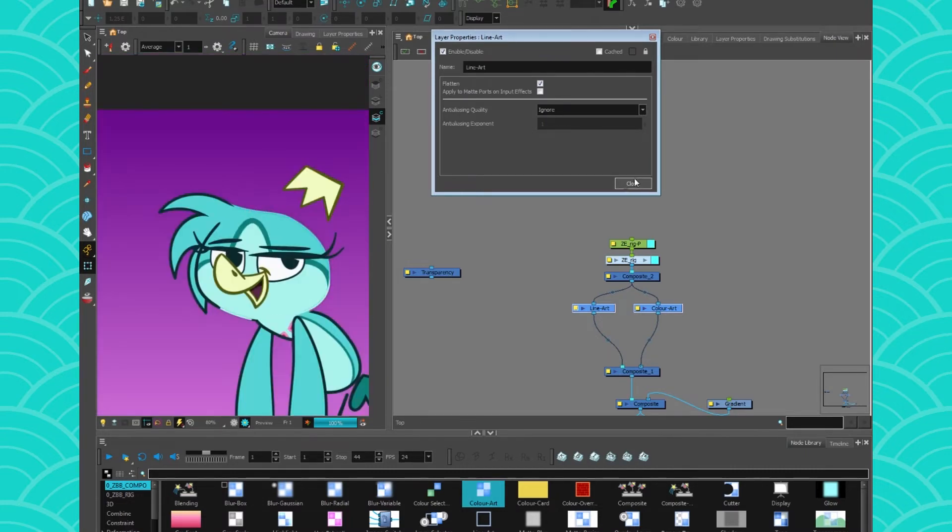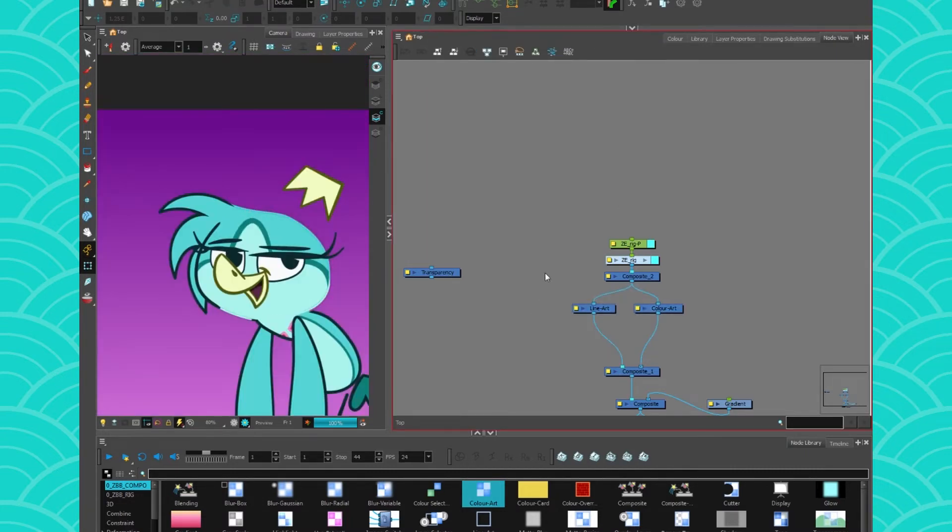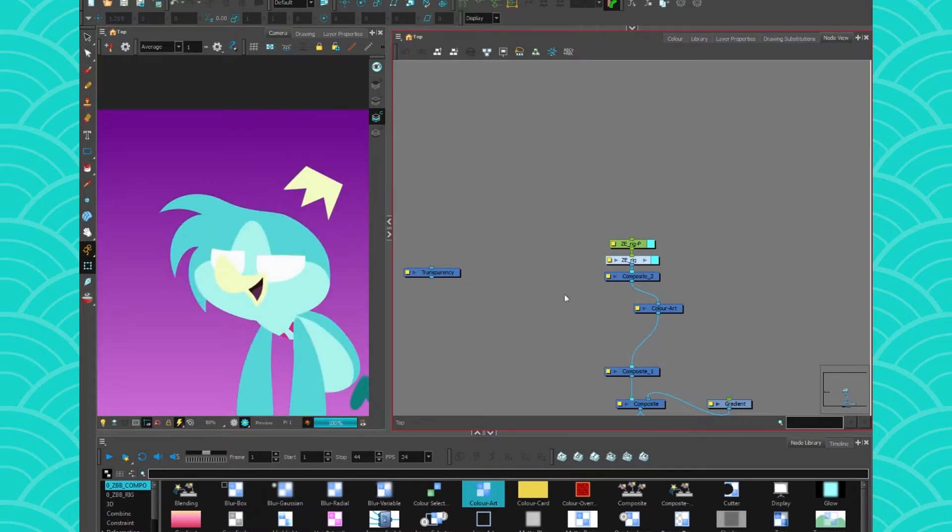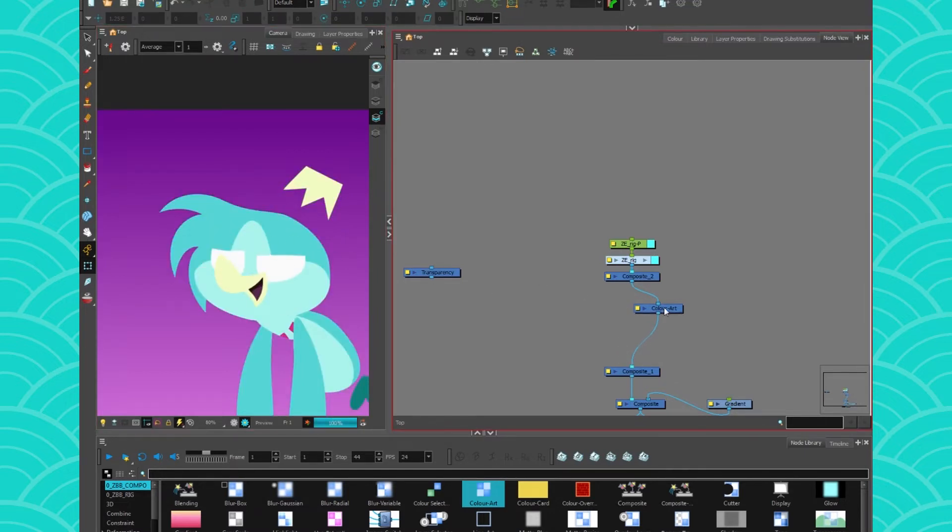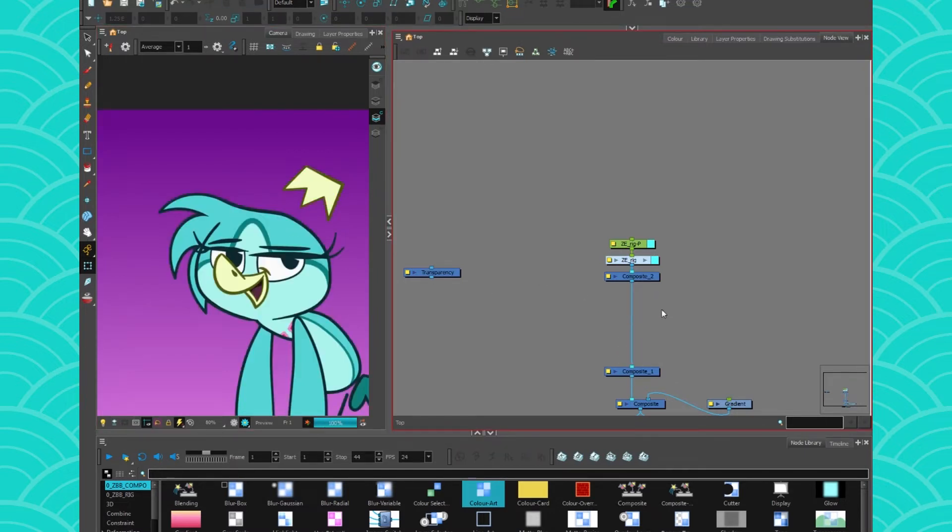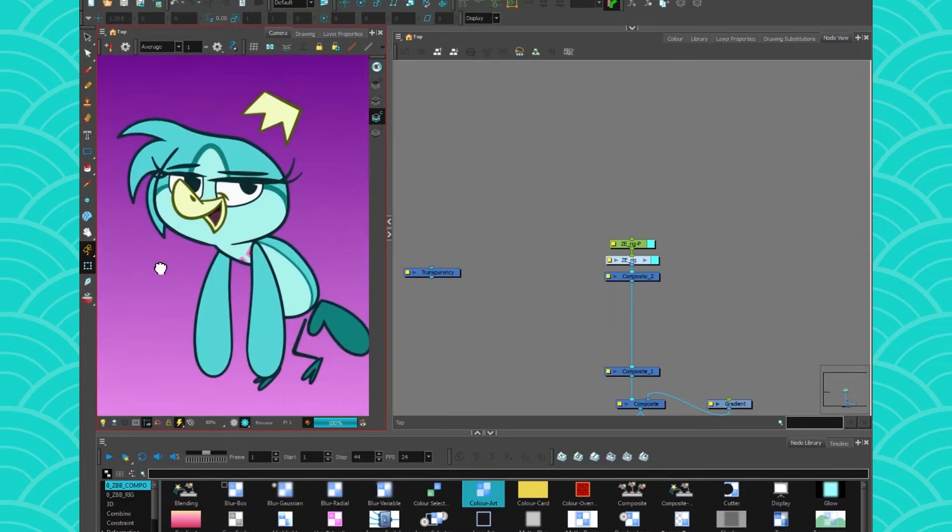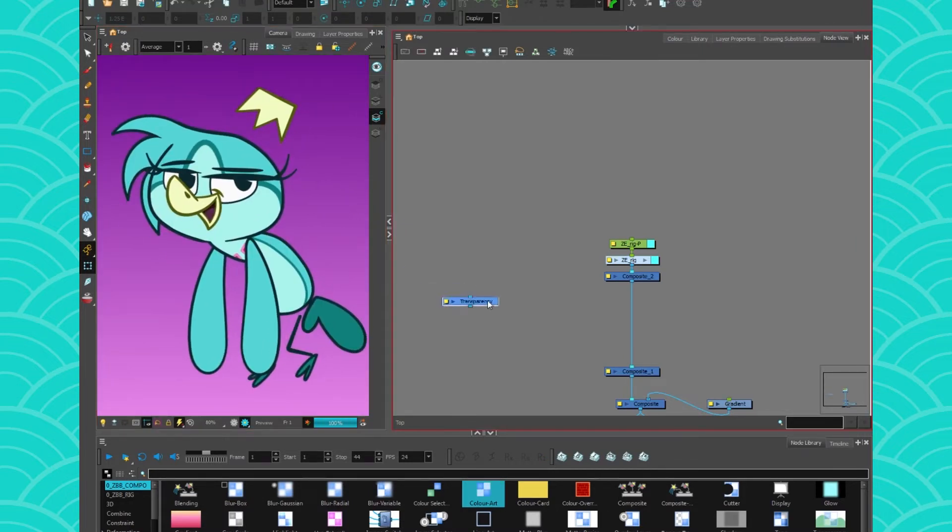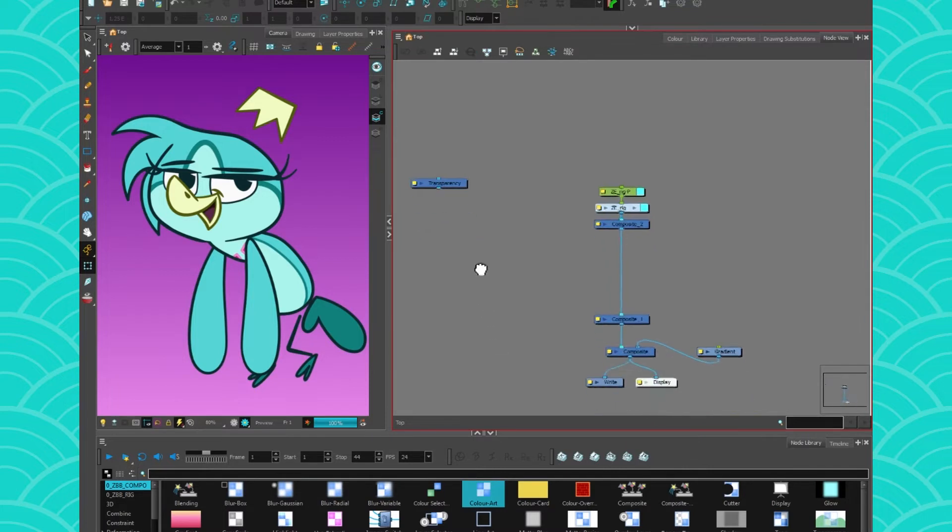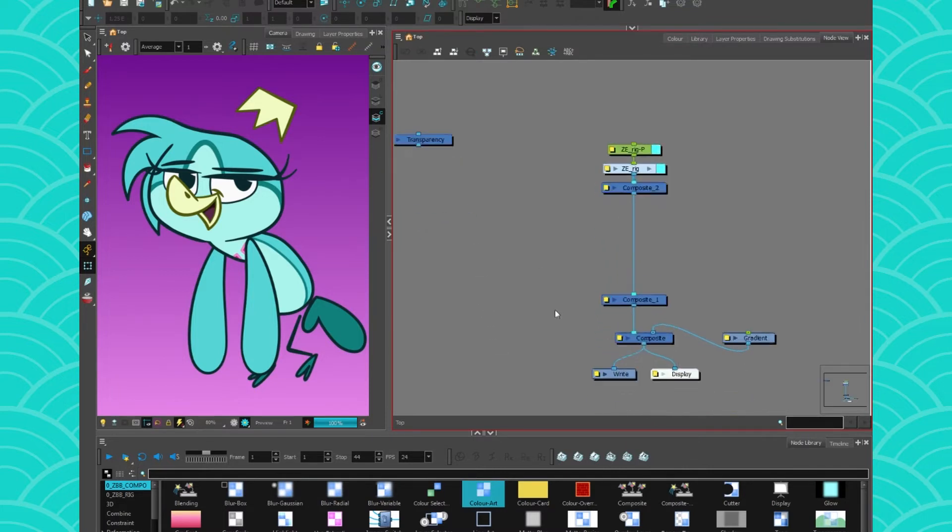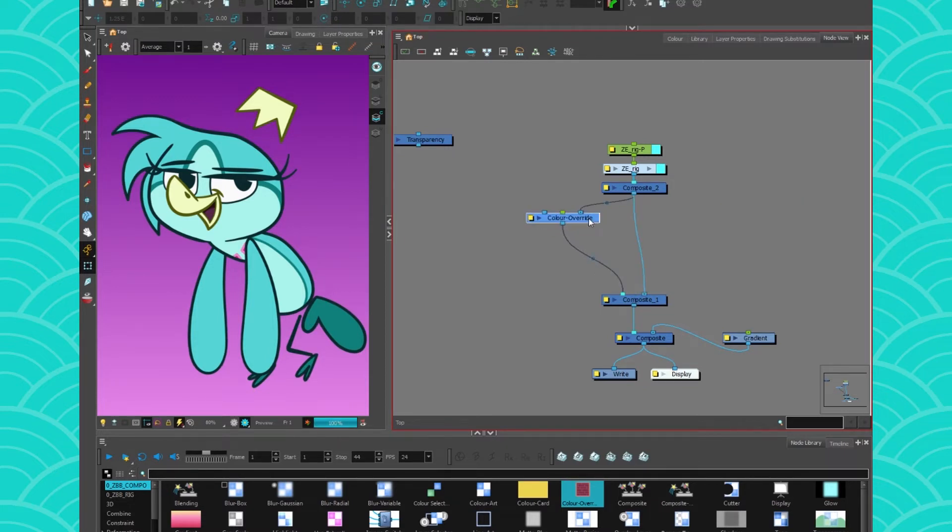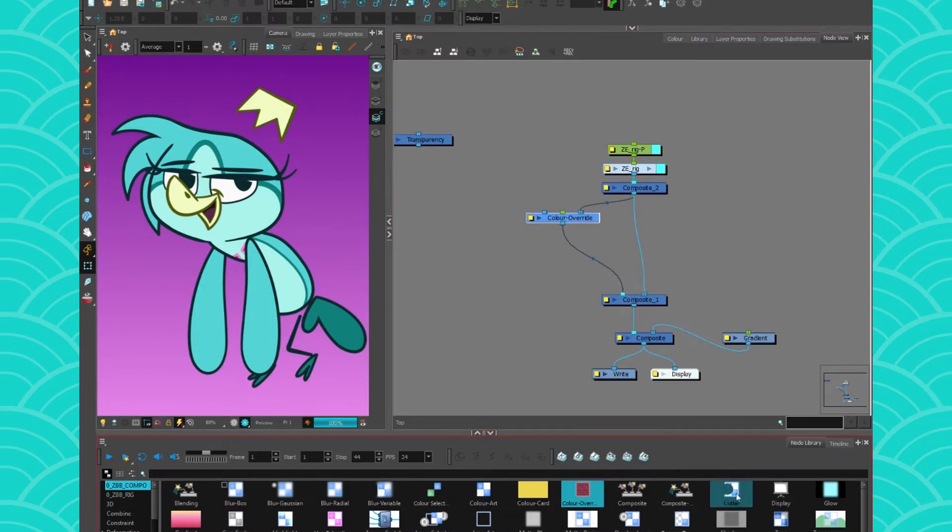Since my character has some special markings that are supposed to be on the color art but are on the line art due to some weird stuff, I will use a separate method. So if you're using a complex rig like I am, you can use the line splitter method that will be in another video linked in the description below.